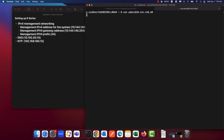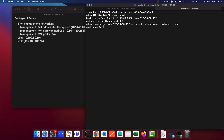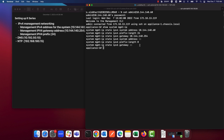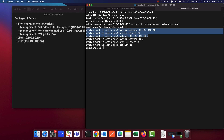Login as admin and enter the admin password. Let's go ahead and ensure that the settings we configured via the appliance wizard are successfully committed. The command to do that is 'show system mgmt-ip' — hit enter. As you can see, the IPv4 address is successfully committed and saved.